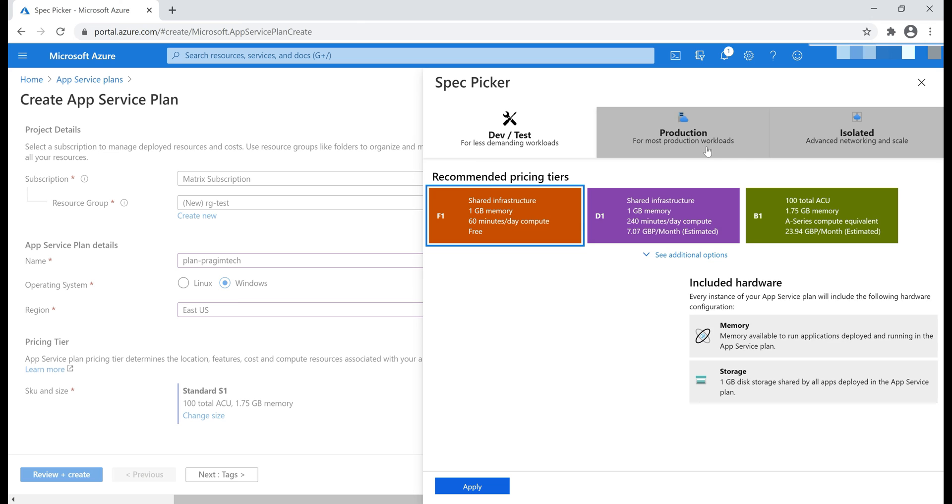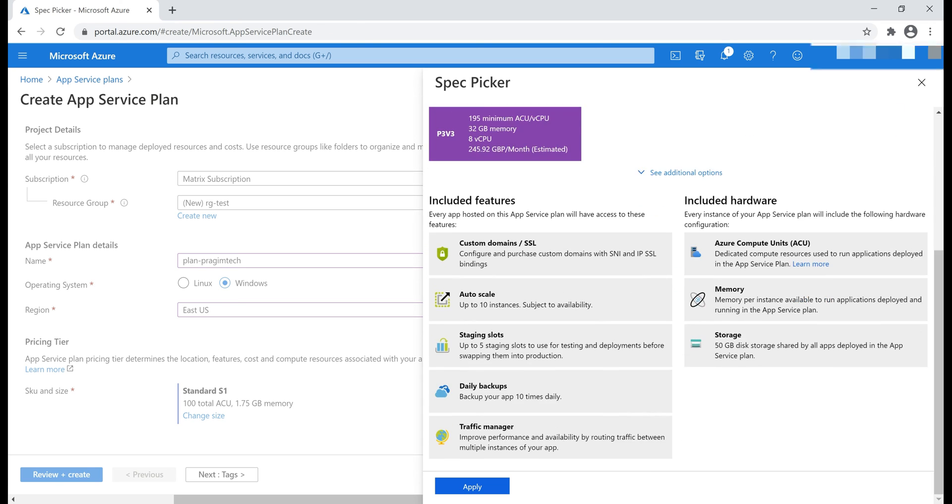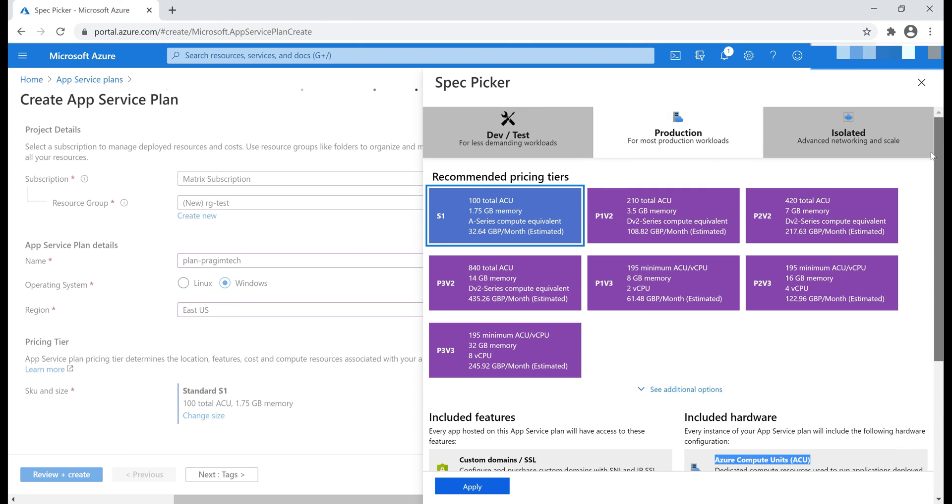Now, let's go to the production workload, select this S1 pricing tier, and then scroll all the way down. As you can see, with this pricing tier, we have all these features included for our application, and here is the included hardware. We have dedicated Azure Compute Units, and to see how many units we have, scroll all the way up, and notice here in the box, we have 100 total Azure Compute Units with this S1 pricing tier.